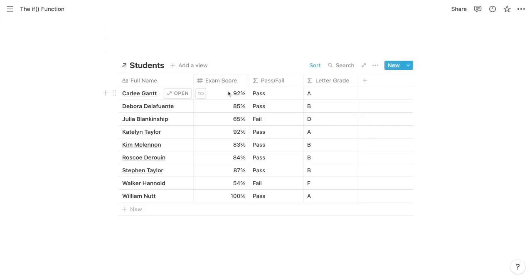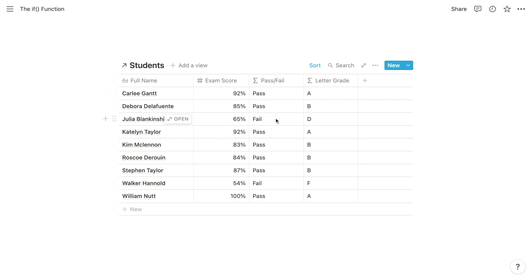you can test whether each person's exam score is greater than 70%. And if it is greater than 70%, you can return the string 'pass'. Otherwise, return 'fail'. And as you'll see, you can nest IF functions to define more than two outcomes. So for our exam scores here, we can also return the associated letter grade.